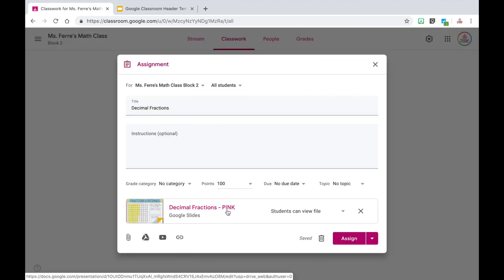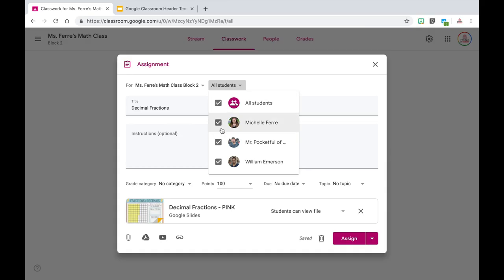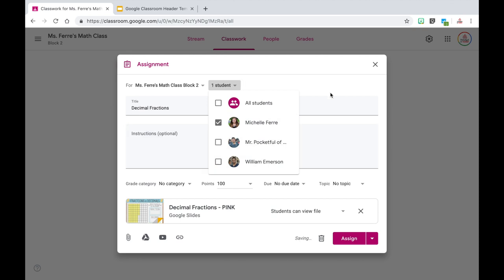You'll notice this one is pink. When I differentiate my assignments, I typically like to put my students into groups based on color, so my students can't really tell which group is which. In order to assign this only to specific students, I'm going to come up to the all students tab, click it, and then select or deselect students based on who I want to assign the assignment to. Let's say this is my lower level version — I'll deselect Mr. Pocketful Primary and William Emerson, so it will only feed this assignment to Michelle Ferret.